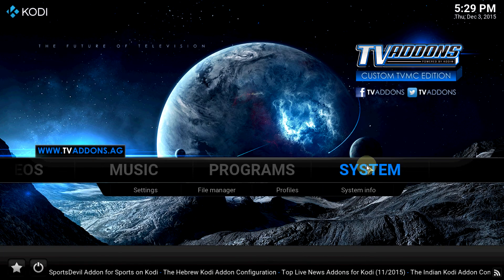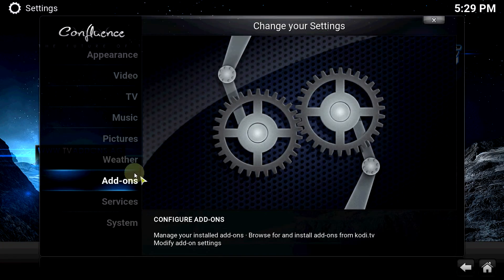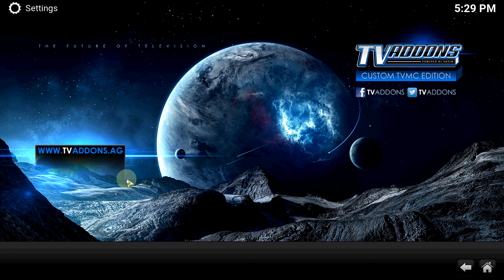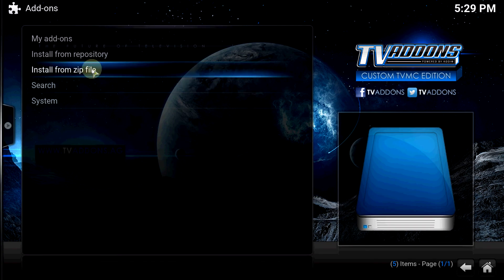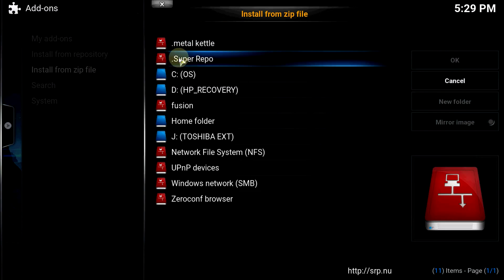Go to systems. Settings. Add-ons. Install from zip. Find your Super Repo.